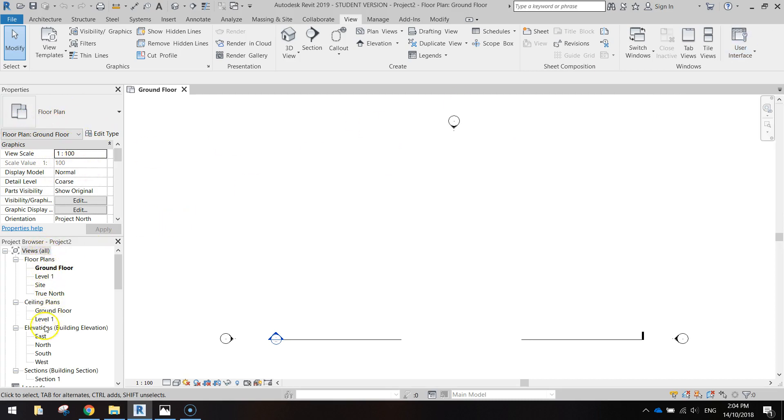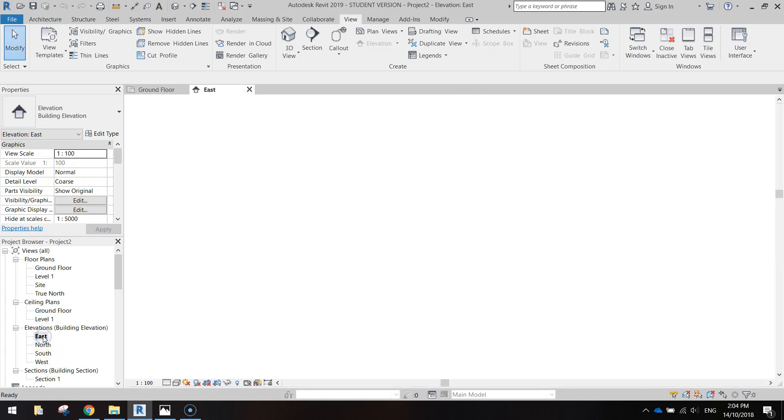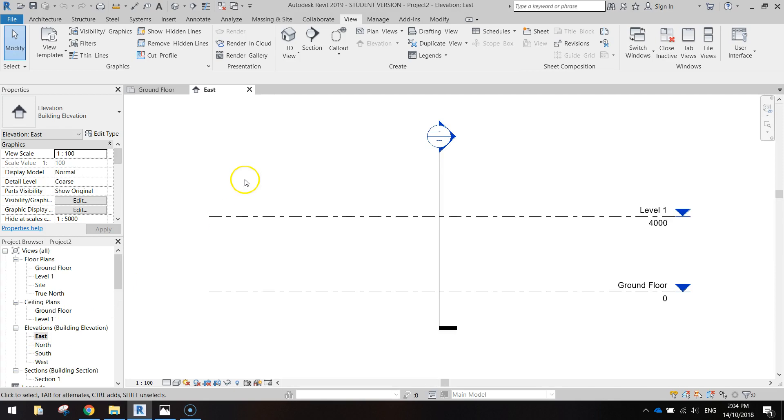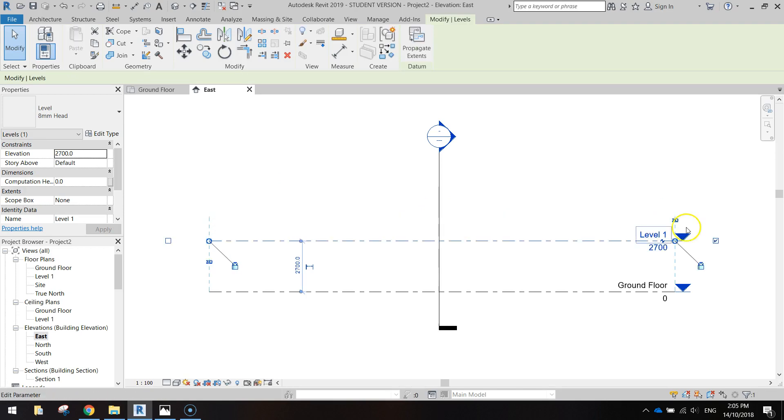Now in our project browser I'm going to go down to the elevation section and look for the east view. Double click on the east view. That will just bring up a new window. Just want to change the height of level 1 here to 2700. So change the 4000 to 2700, press enter. You can close the east view.